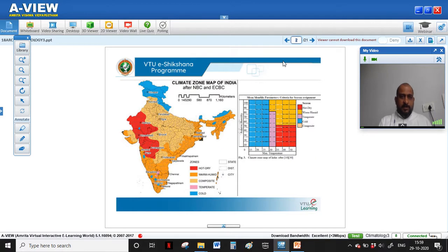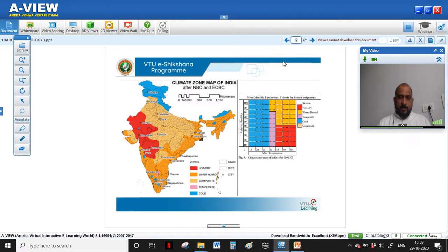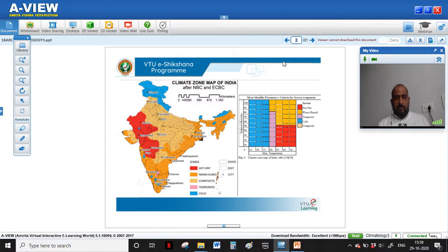India is one of the largest — in fact it is the second largest populated country in the world. It has spread over an area of approximately 3.27 million square kilometers. Since it belongs to tropical climates, it is one of the tropical countries. It also exhibits cold and dry and cold and humid climatic zones. This map has been produced by NBC, that is the National Building Code, and also ECBC, the Energy Conservation Building Code.